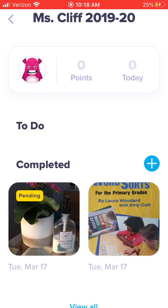Now you'll see a little sticker that says pending. That's because I need to approve all posts before they are posted to the portfolio.